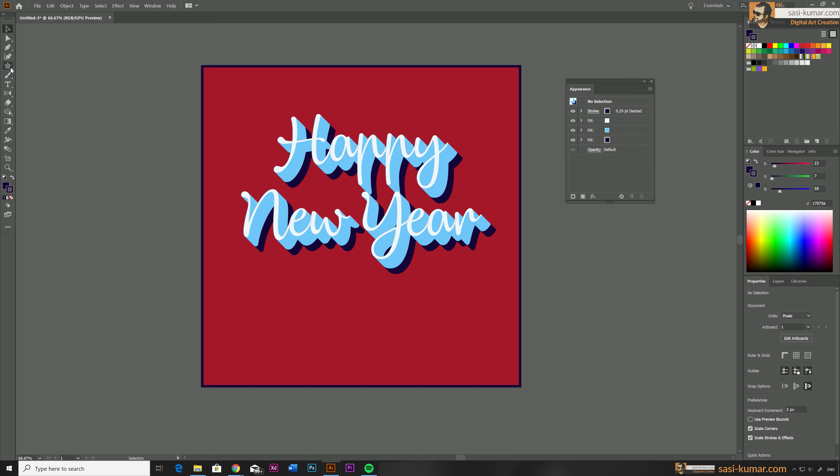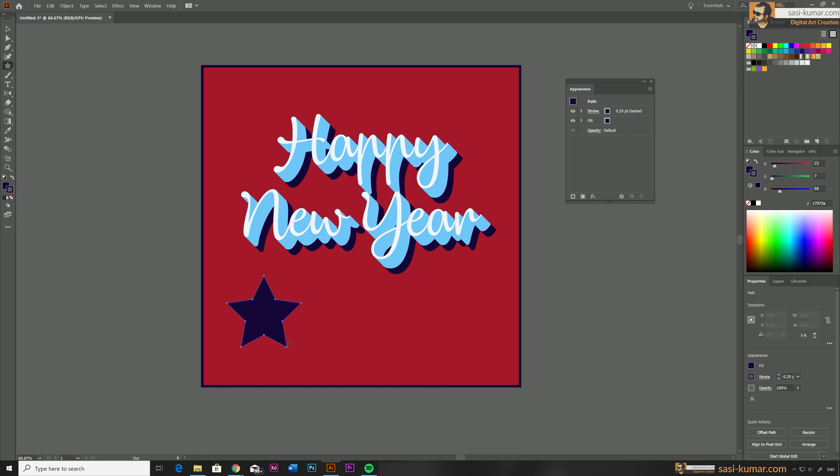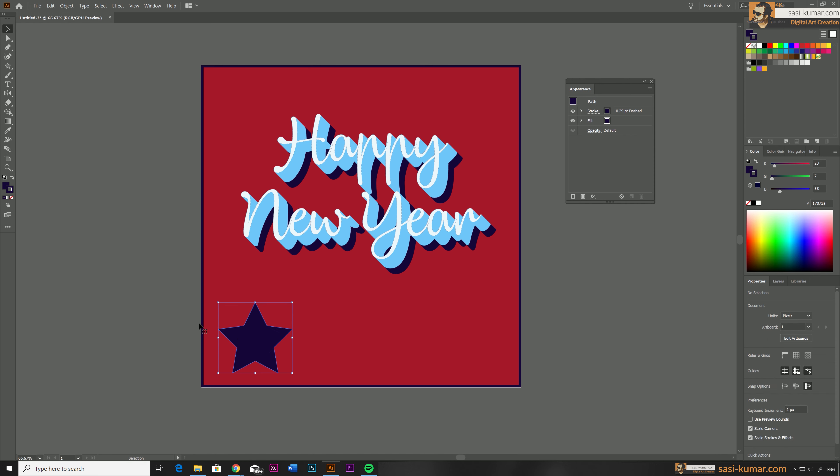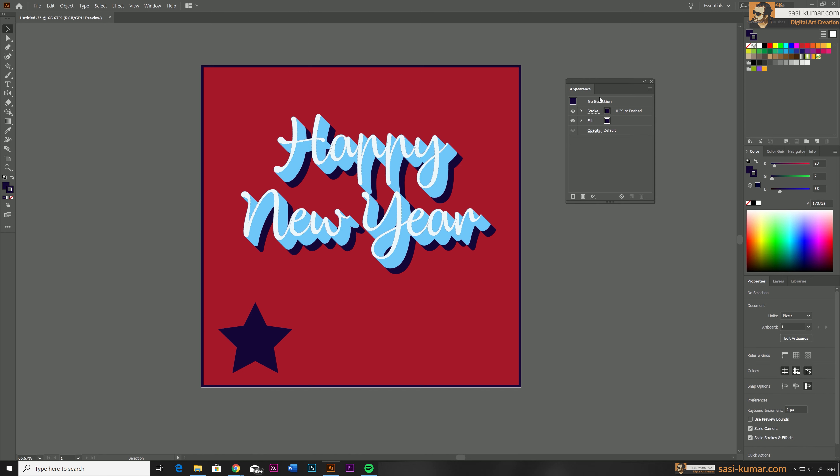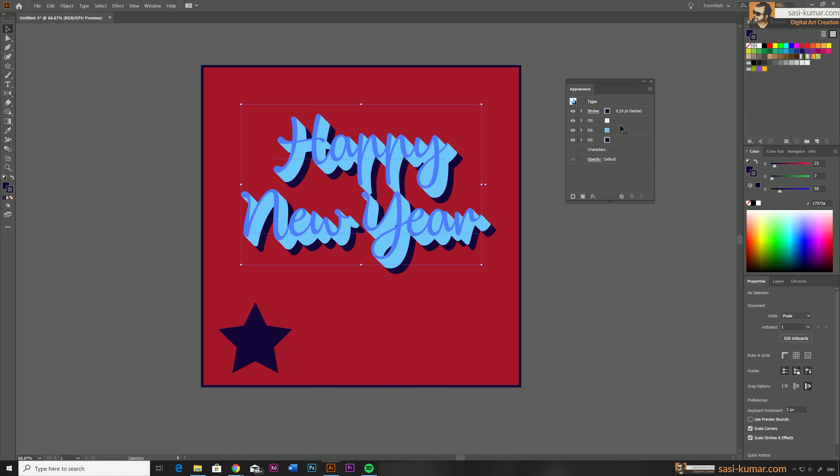So let's say you want to save this effect and reuse them in future. It's really easy. So I'm just going to draw a star in here. Let's say you want to apply the same effect to this star or in your future text. It's really easy.